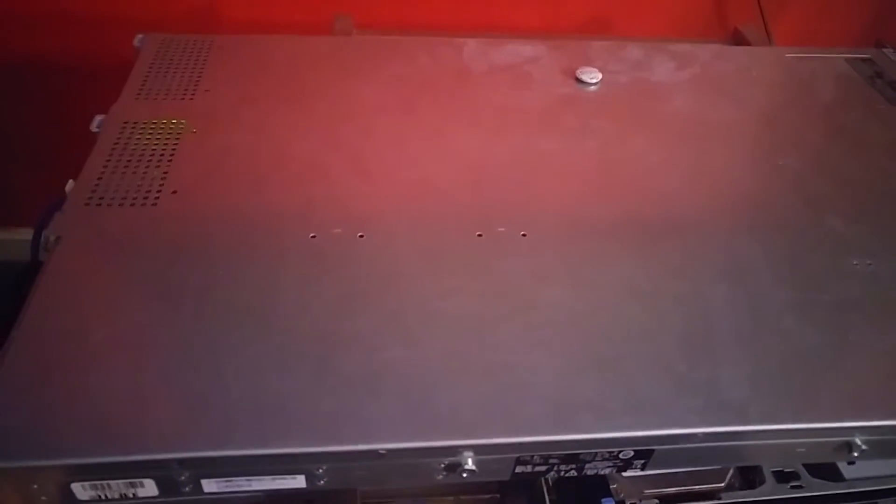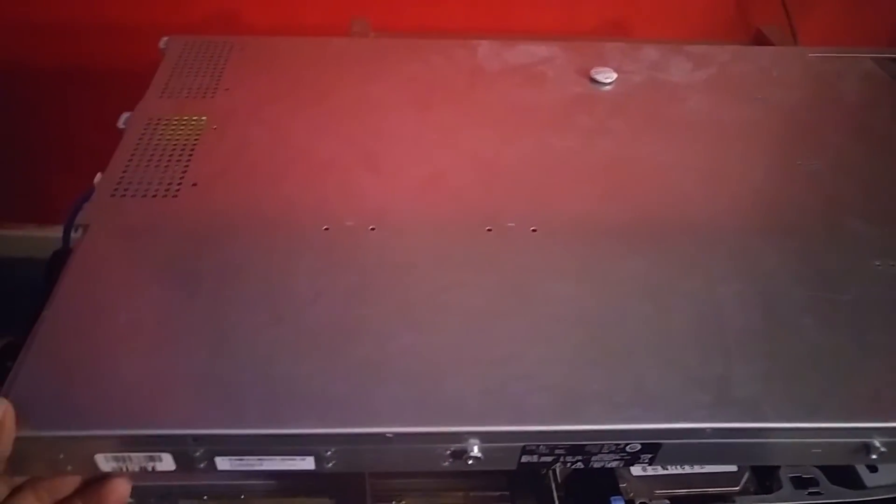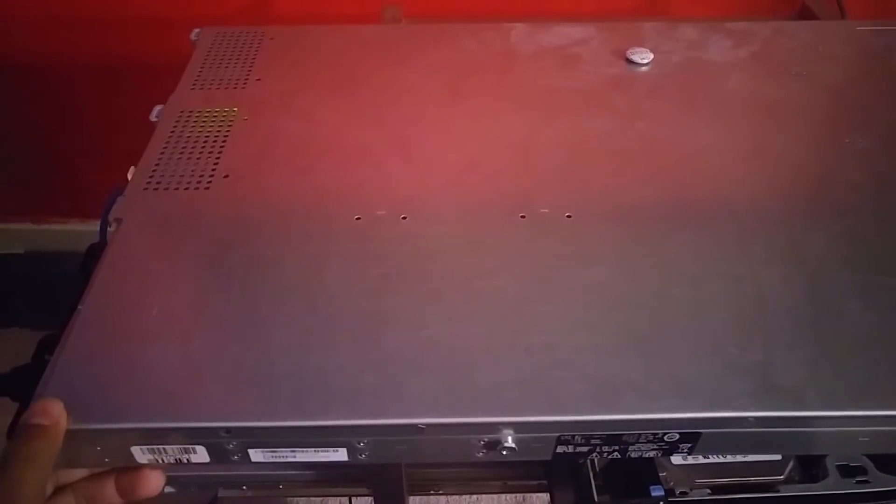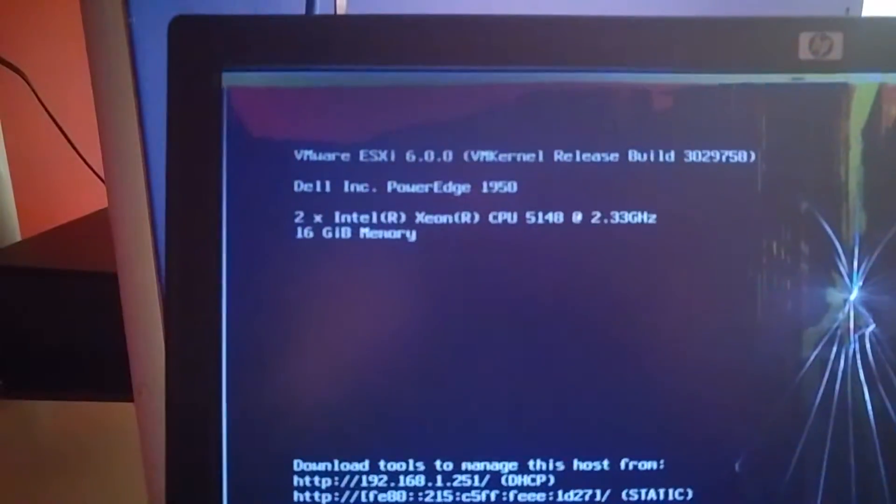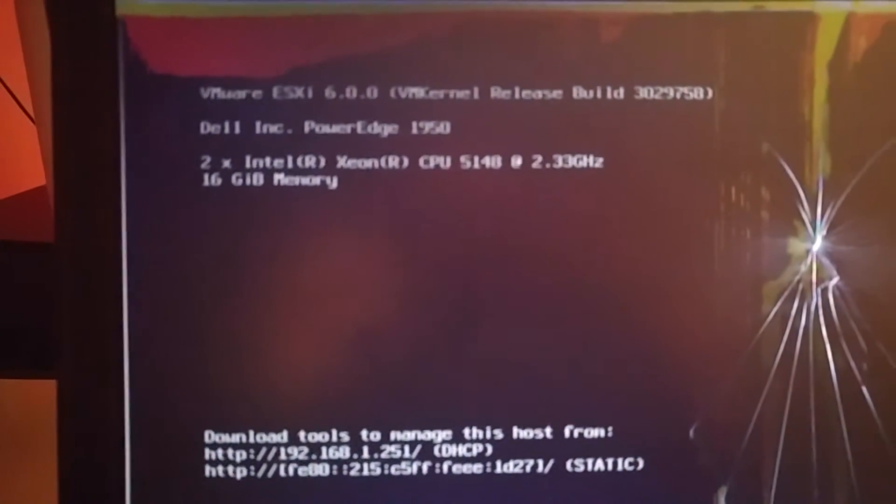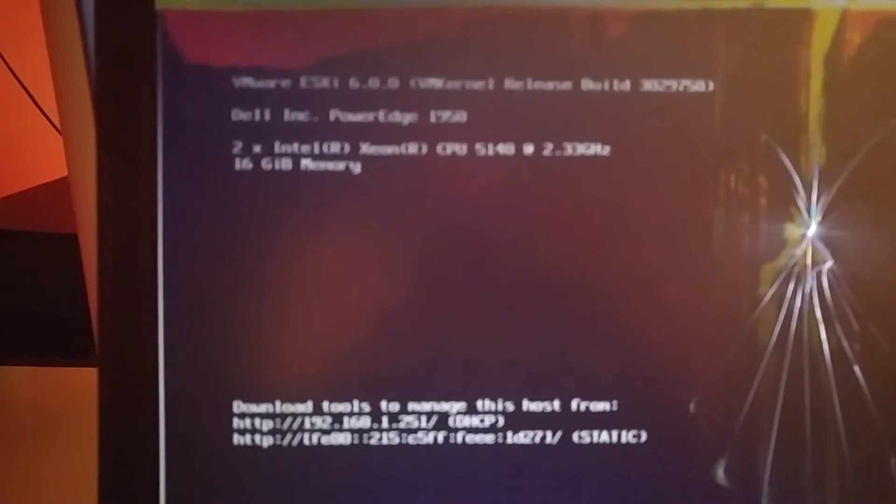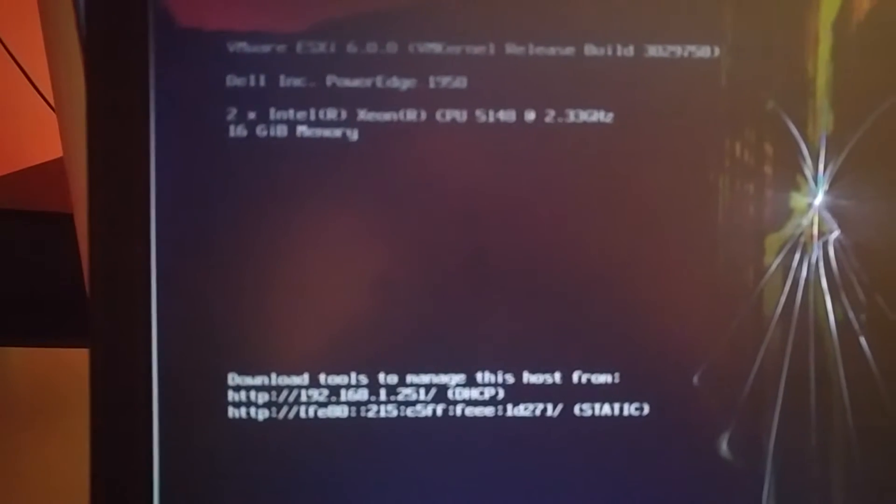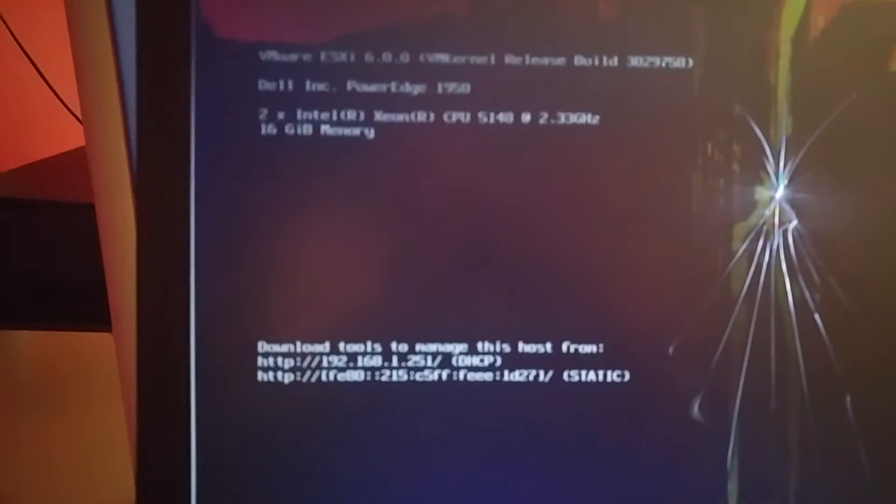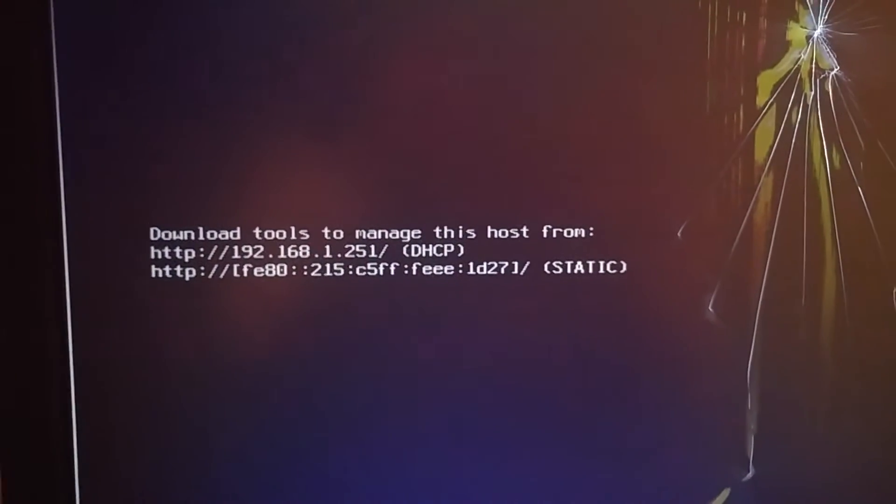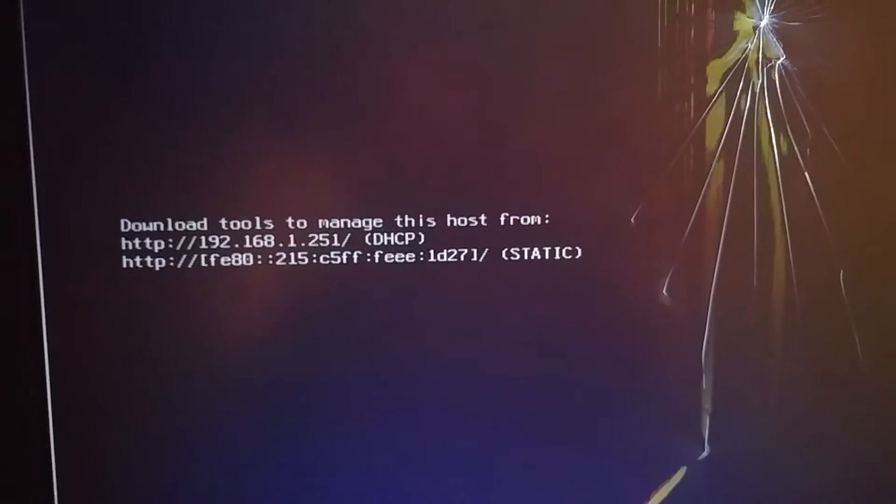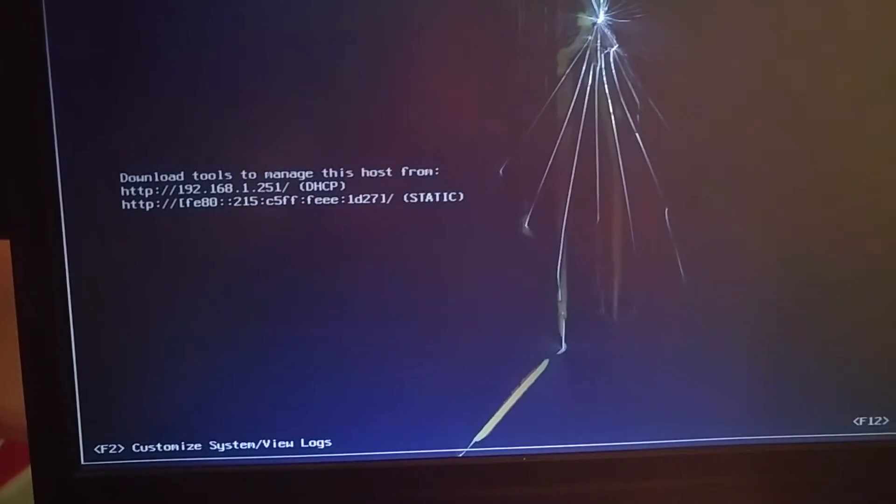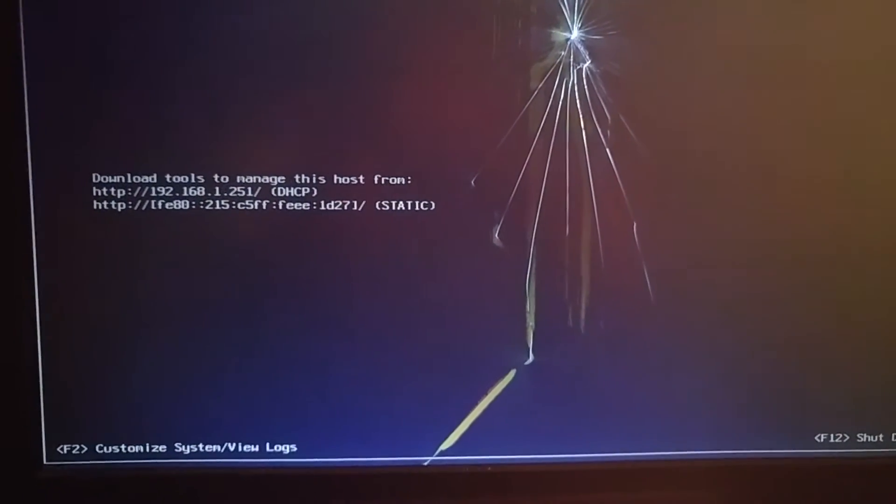Last video we installed ESXi but we didn't talk much about the hardware. We have a Dell PowerEdge 1950 server with two Intel Core CPUs, 16GB RAM, and a DHCP IP address which we didn't change to static. Most cases you might want to change that to static, but in a lab it doesn't matter.